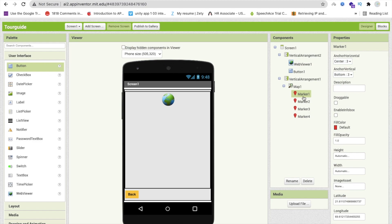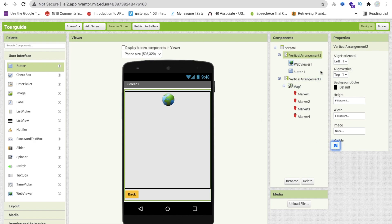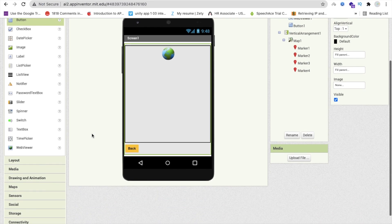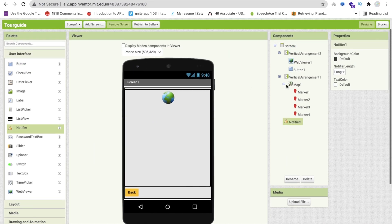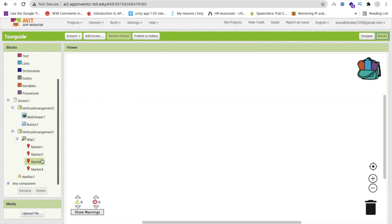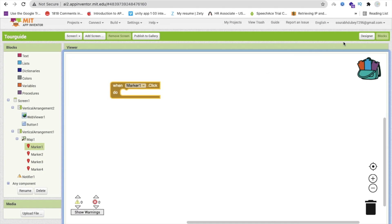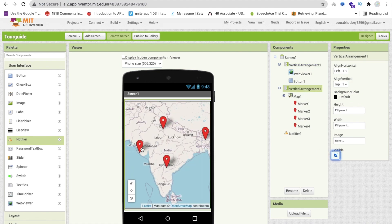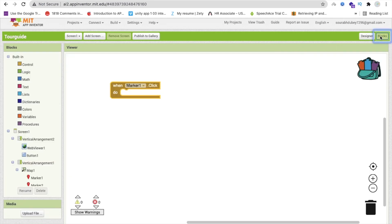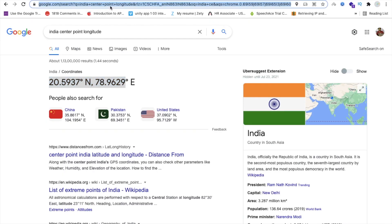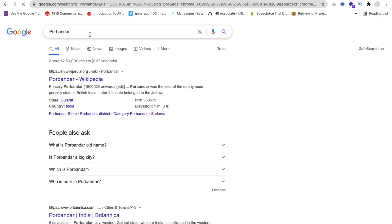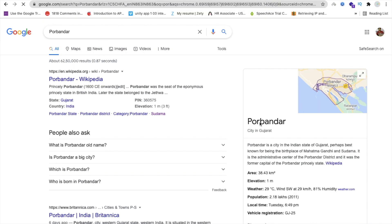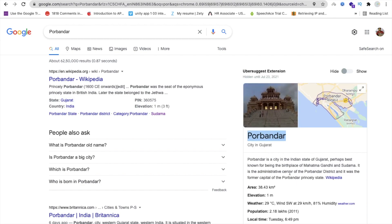Whenever we click on any marker, we get information, and if someone wants to know more about that place, we will redirect them with the location in the web viewer. Hide this vertical arrangement too. We also need a Notifier component — drag it in. Now go to the Blocks section. For marker 1, which is Porbandar, search Google for the city name and copy its description.